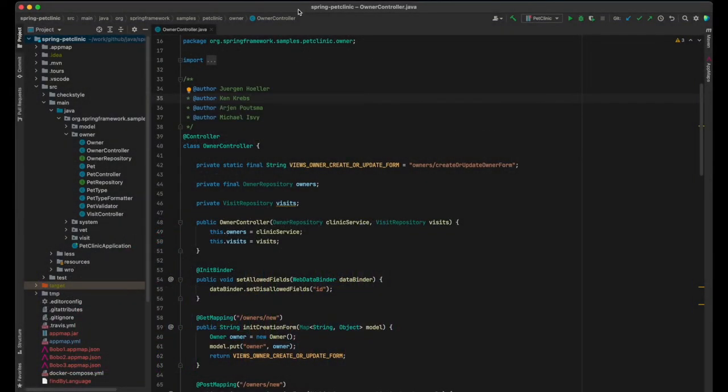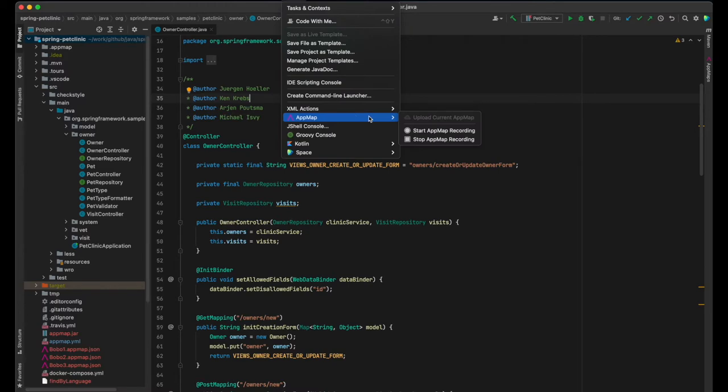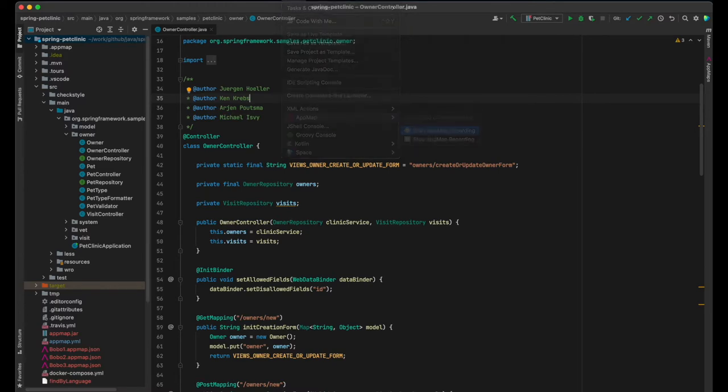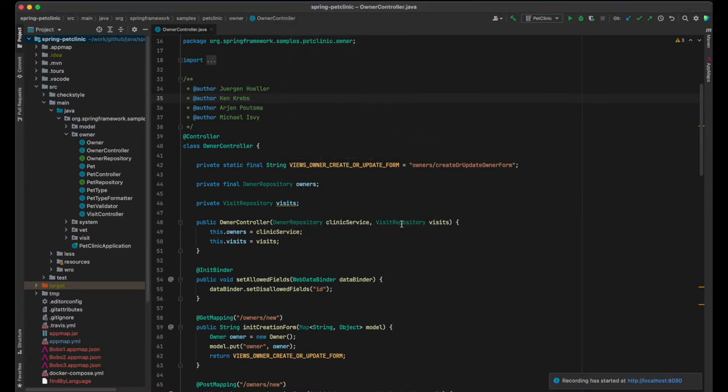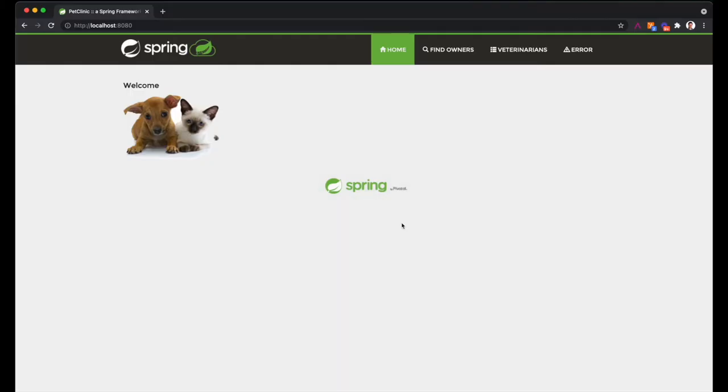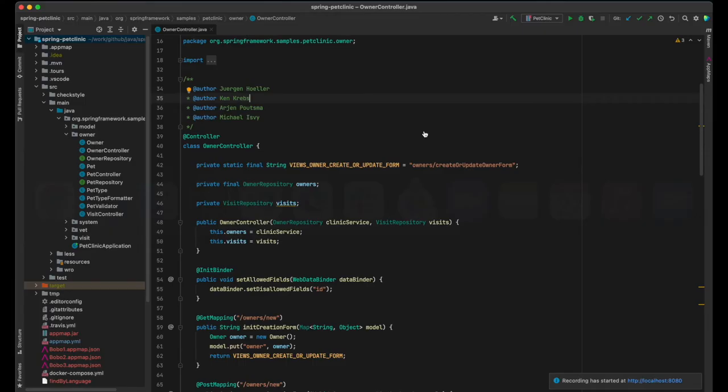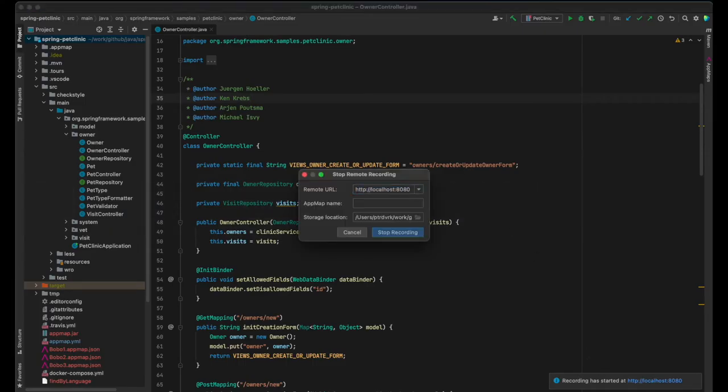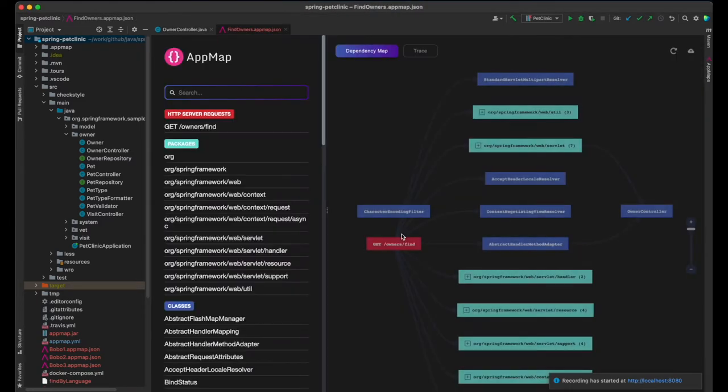I'm going to record the Pet Clinic application with remote recording. I've set it up for AppMap, and I'll be recording calls to the application code and also selected calls to the Spring Framework. My first recording will be of opening the owner search form, and I'll also record function calls to the Spring Framework web package for an illustration of how the Spring Framework works.